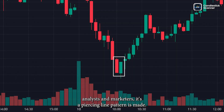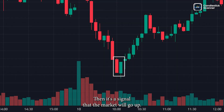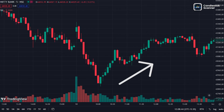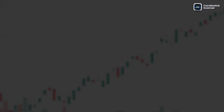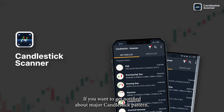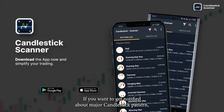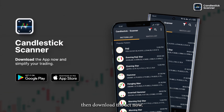In conclusion, according to many technical analysts and traders, if a piercing line pattern is made, then it's a signal that the market will go up. If you want to get notified about major candlestick patterns, then download the app now.